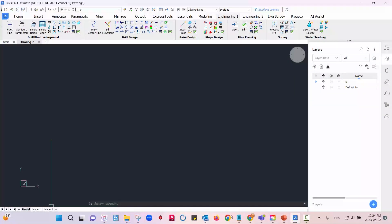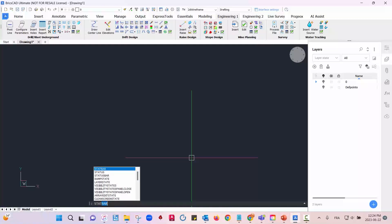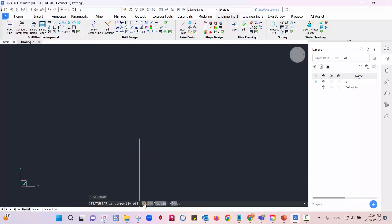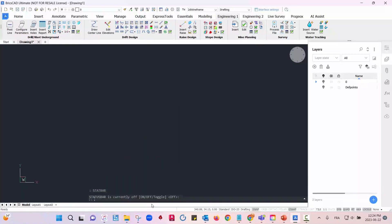If your status bar is not showing down here where you have the BricsCAD options, type in the command line 'statbar' — that's s-t-a-t-b-a-r — and click on. This will make it appear.